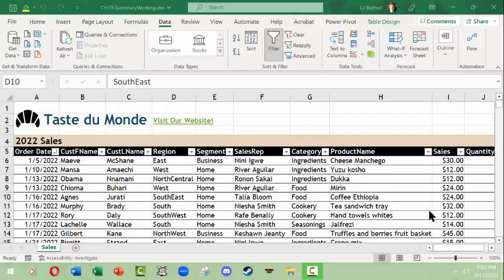Hi, this is LJ Bothell, and this is a Microsoft Excel video where we'll learn how to make a subtotals table. A subtotals table is just a different way of summarizing data and being able to collapse and uncollapse things and look at subtotals of sections in it.